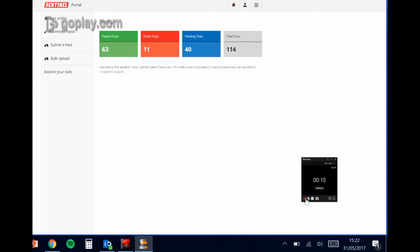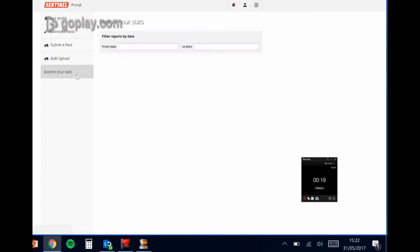So you'll notice there's a new button on the left hand side here which is explore your stats. If the customer clicks into this they'll be presented with a date filter.